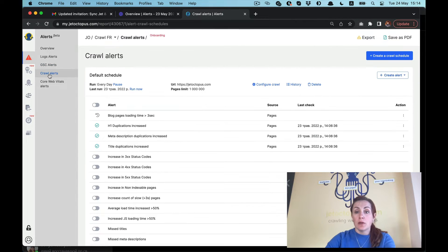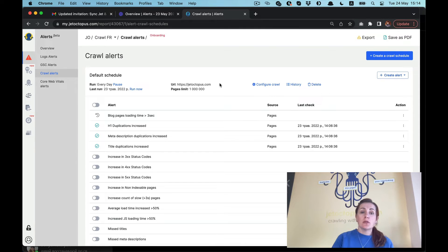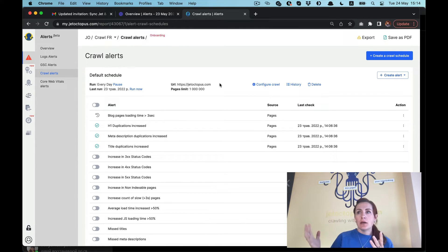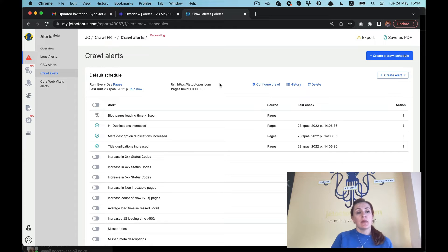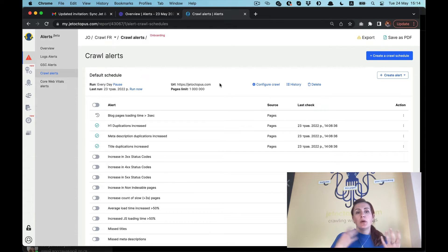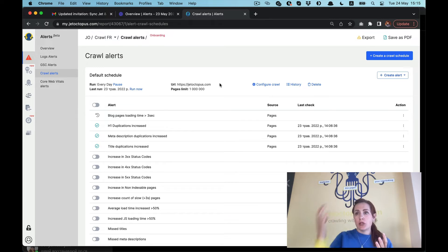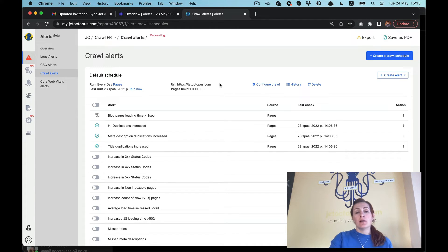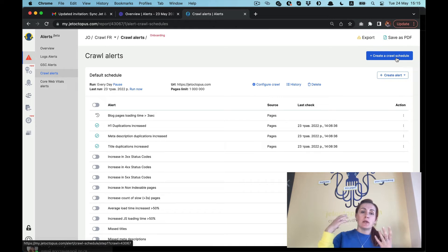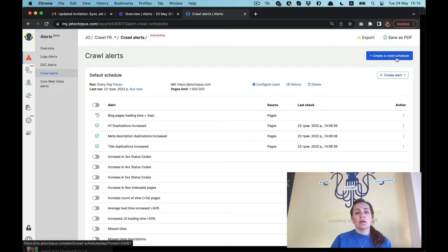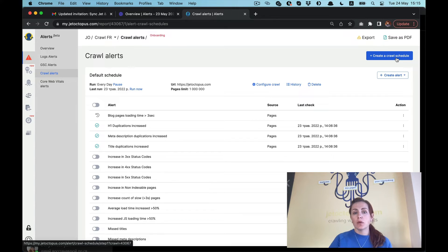Let's jump to crawl alerts. Here everything works a little bit differently. As you remember, logs data and Google Search Console data are the automatically integrated data sets and we always have the fresh data here. If we speak about crawl alerts, we all understand that to send you alerts we should scan your website and check if something has changed. That's why there's a new entity: create a crawl schedule. You should create a crawl schedule with the needed configurations and then work with the alerts from these scheduled crawls.